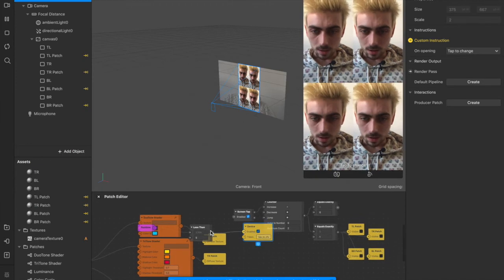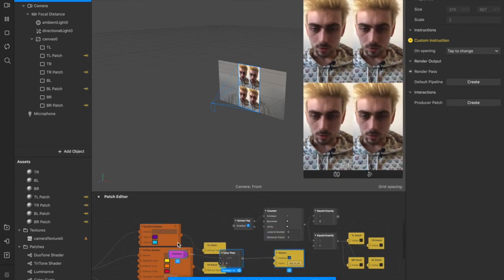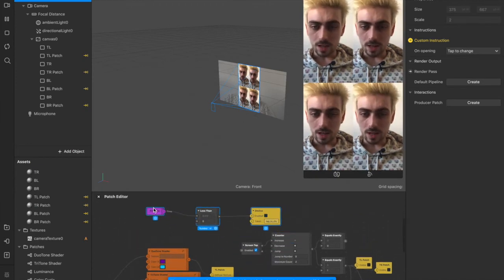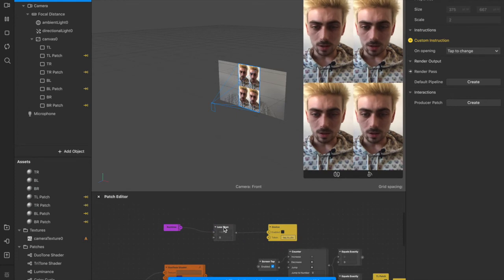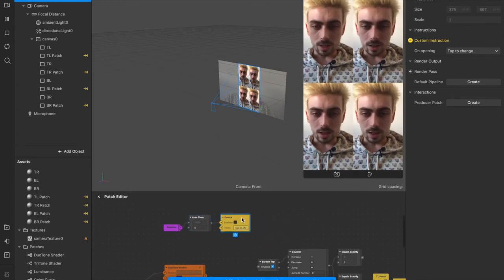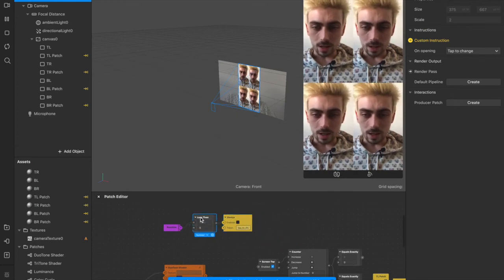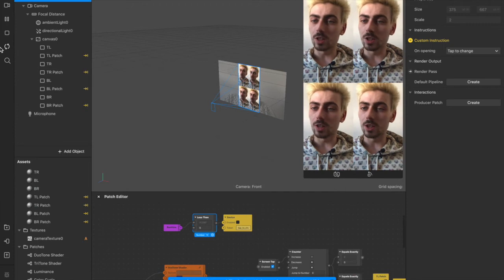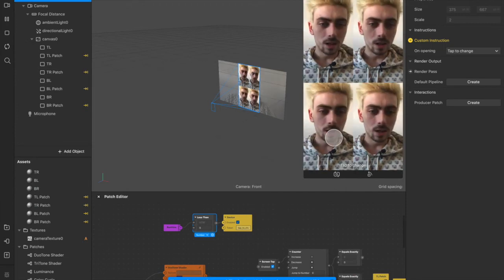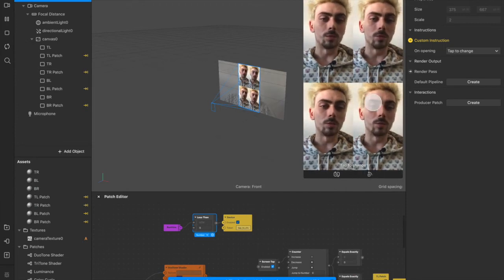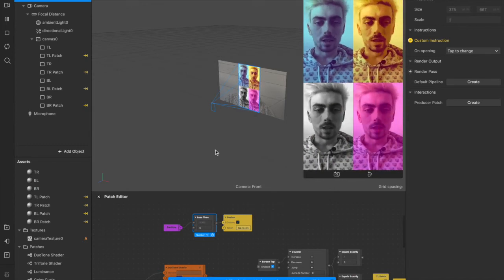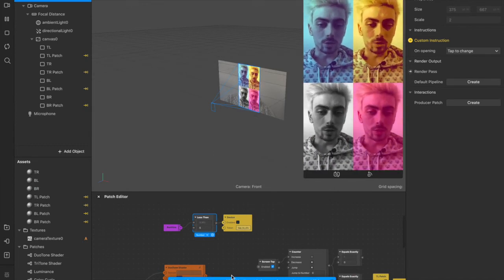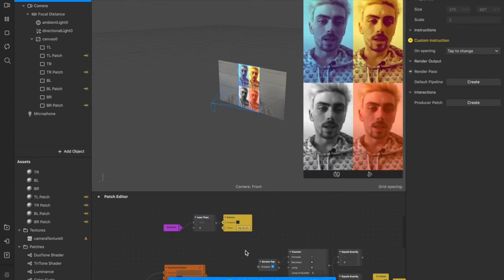And now if we control select all of those, we can move them out of the way. And they appear in our patch editor, the runtime, less than, which is currently set at five seconds, and the device with the instructions, tap to change. So when we hit refresh now, you'll see the tap to change instructions are there at the bottom. You can tap, and now the filters change. So that's all the interaction that we're going to be doing in the patch editor.